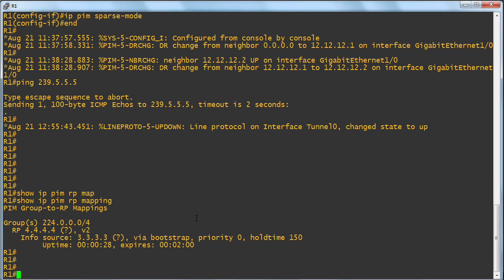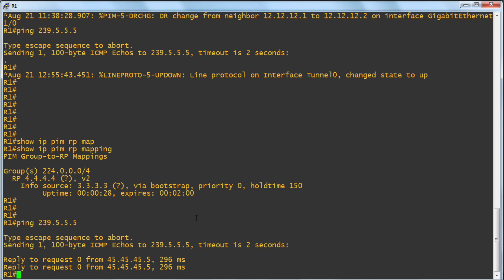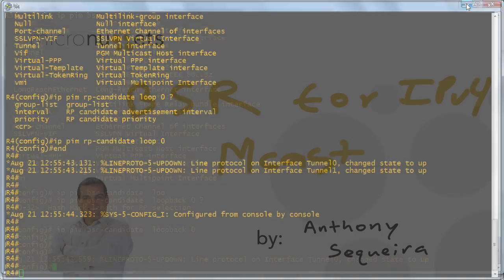So earlier we did a ping of the 239.5.5.5 group address which we have an IGMP join for down on R5 and it failed. This time it works beautifully because the BSR protocol has indeed dynamically educated all of our devices as to the rendezvous point to utilize.